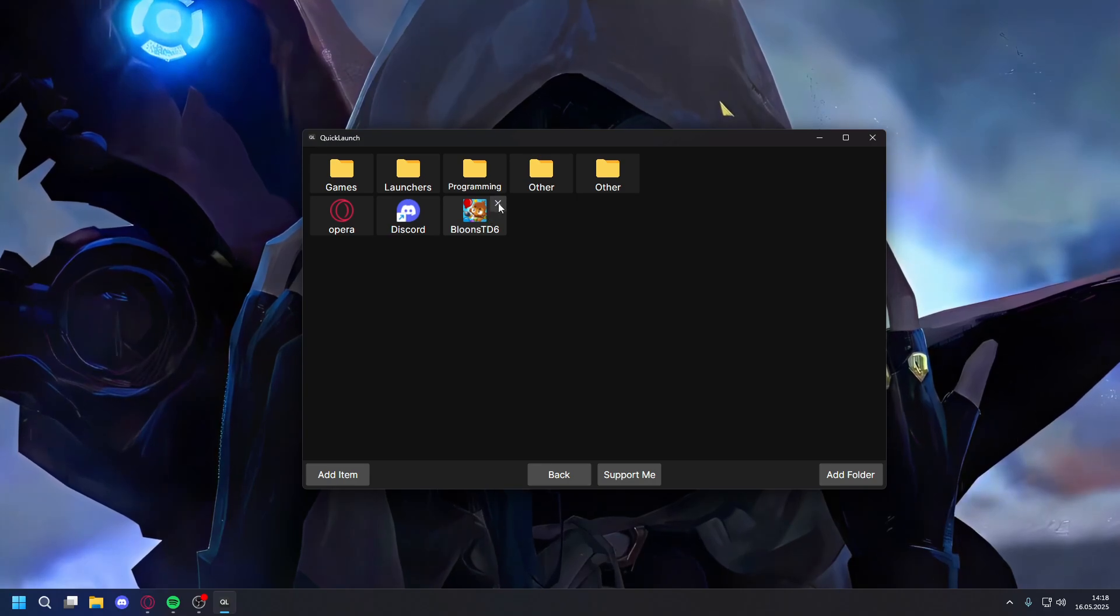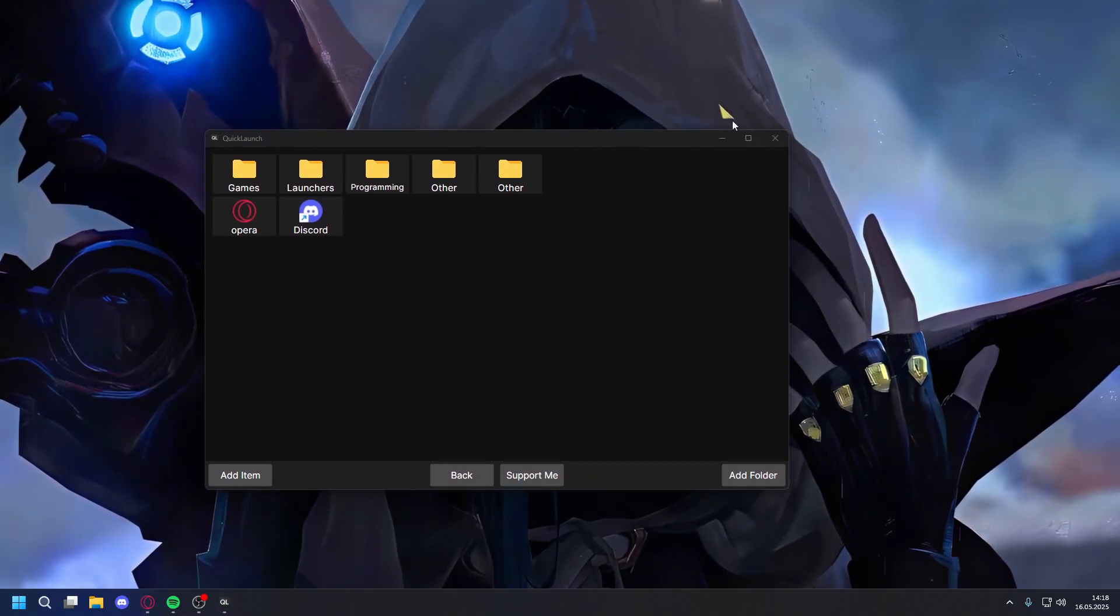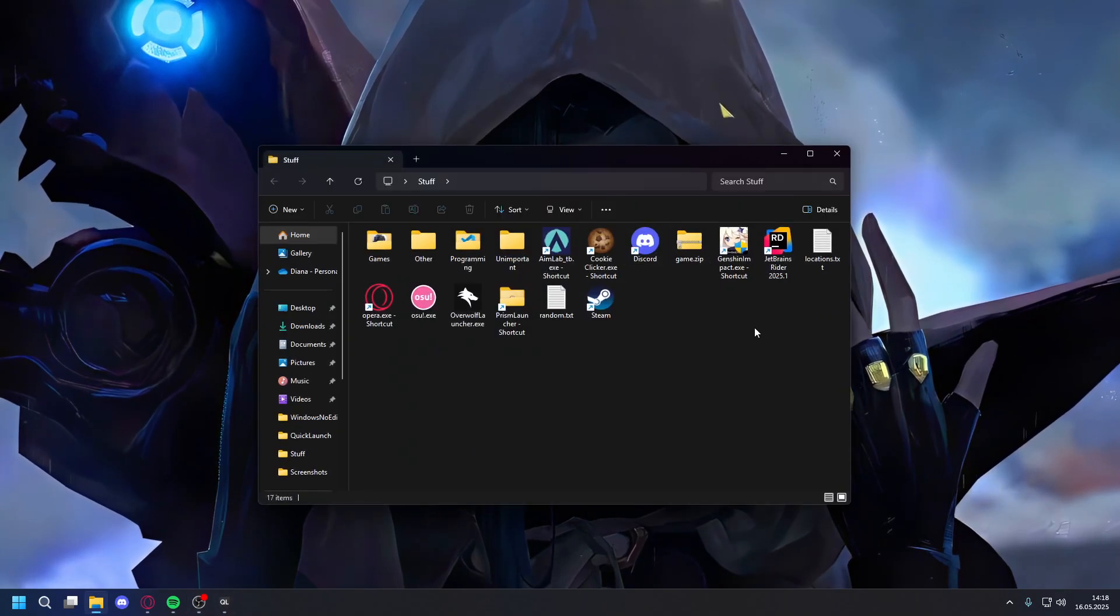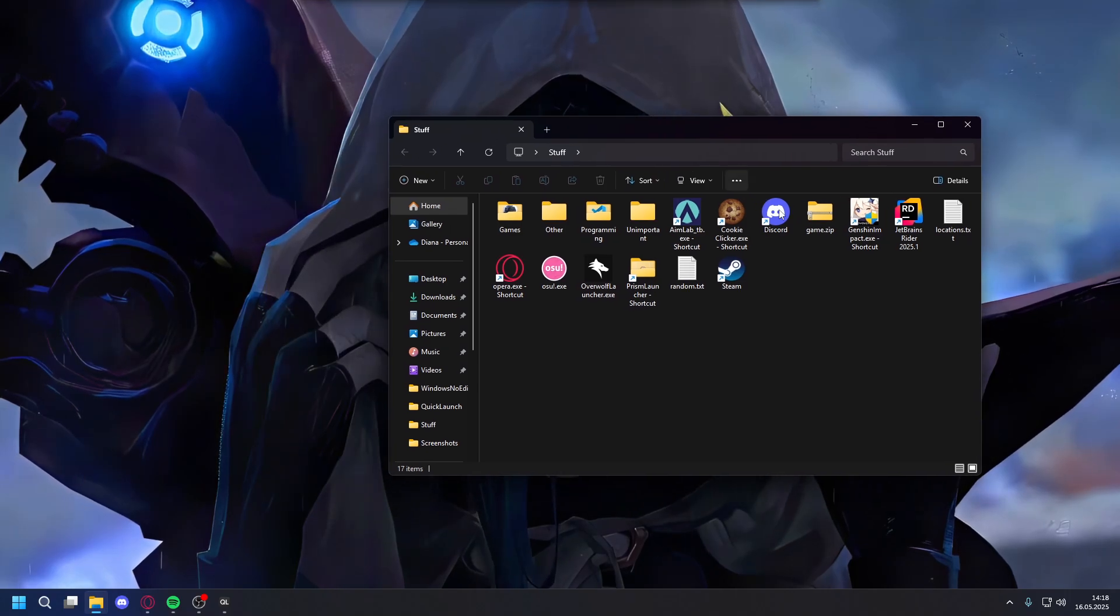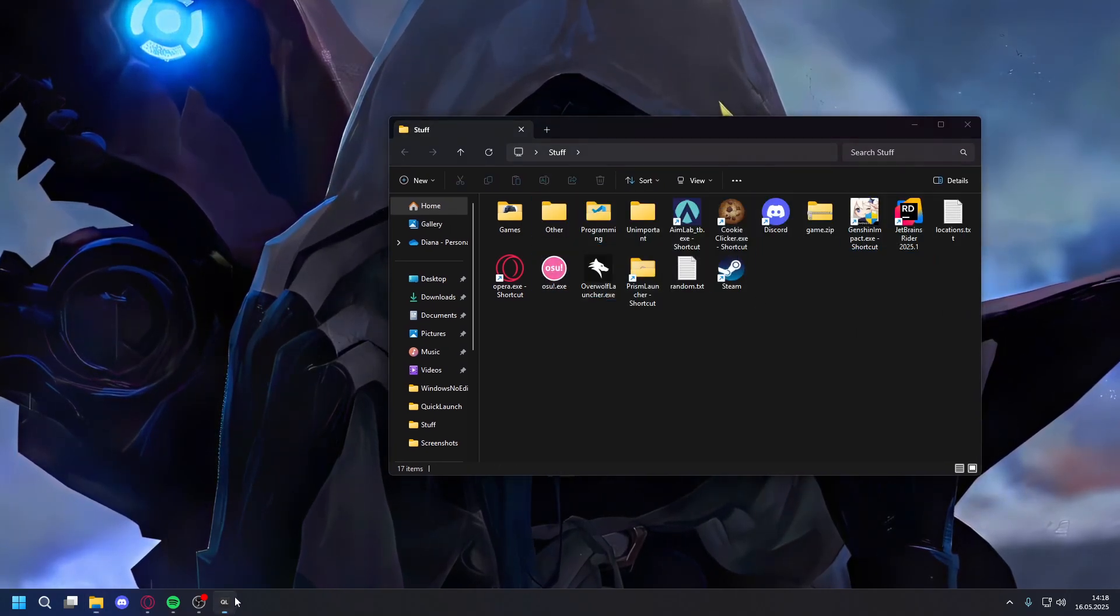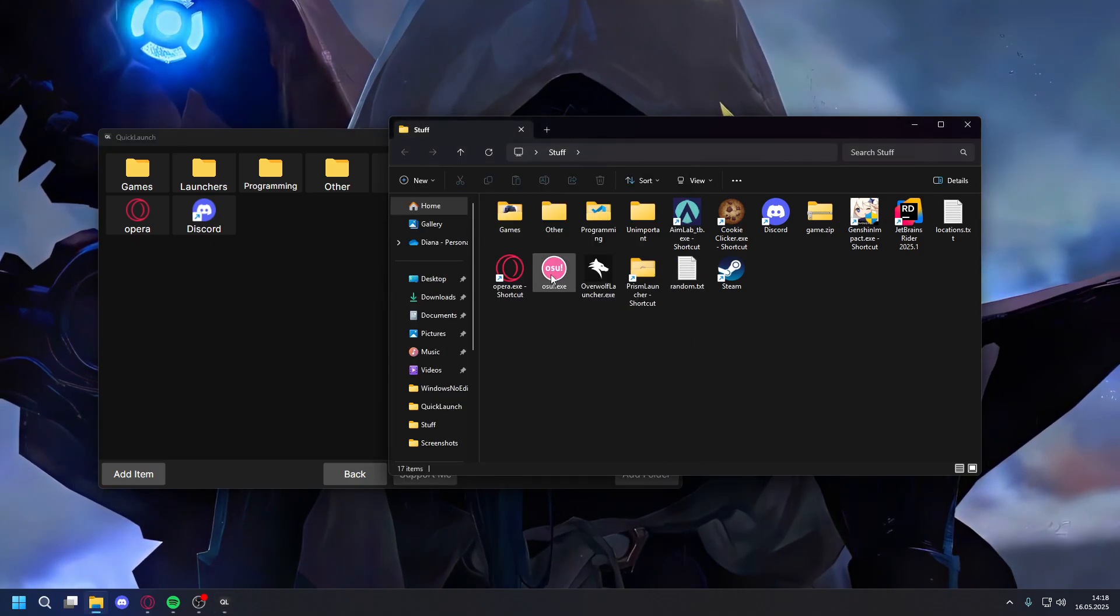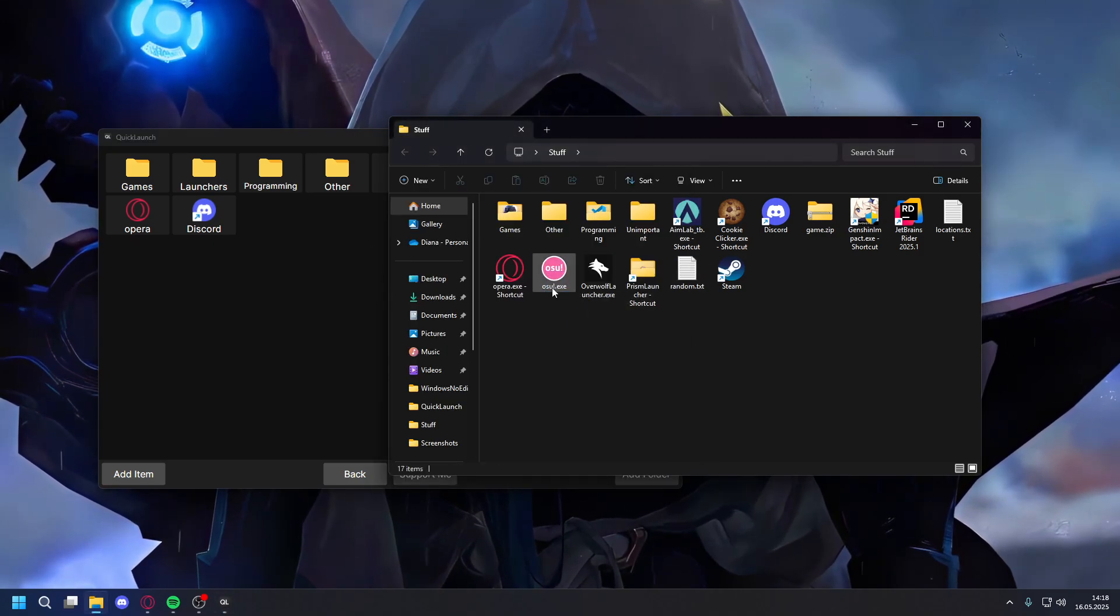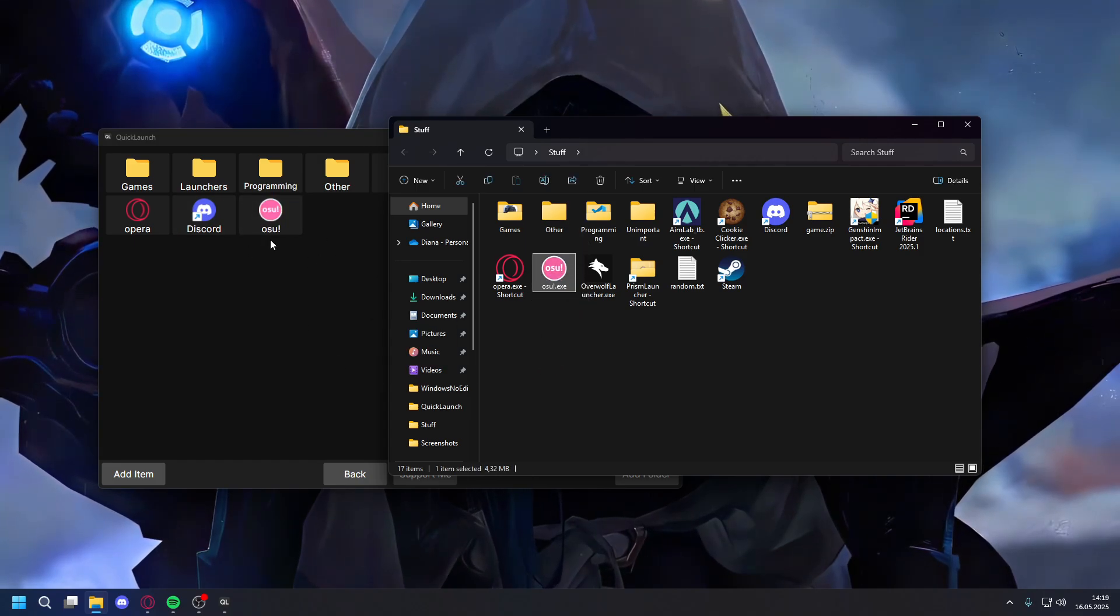And you can also delete it again. Or, if you have shortcuts or if you just have the app right here, you can also just drag it in here. For example, if I want to add this, you can just drag it and it will get added.